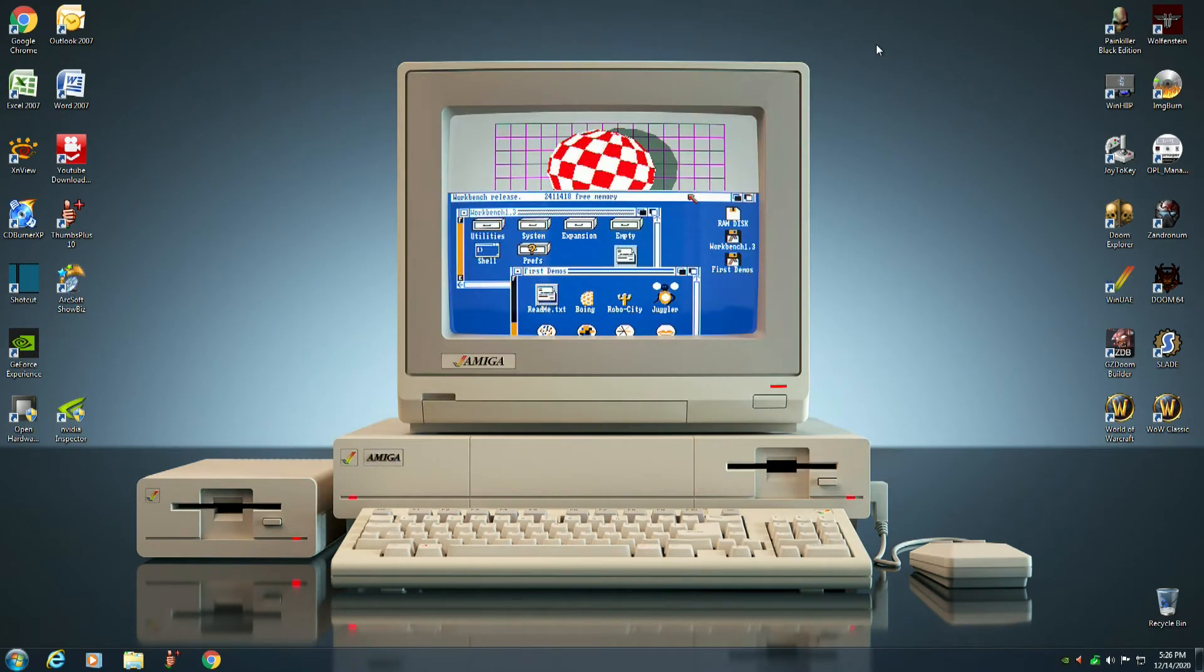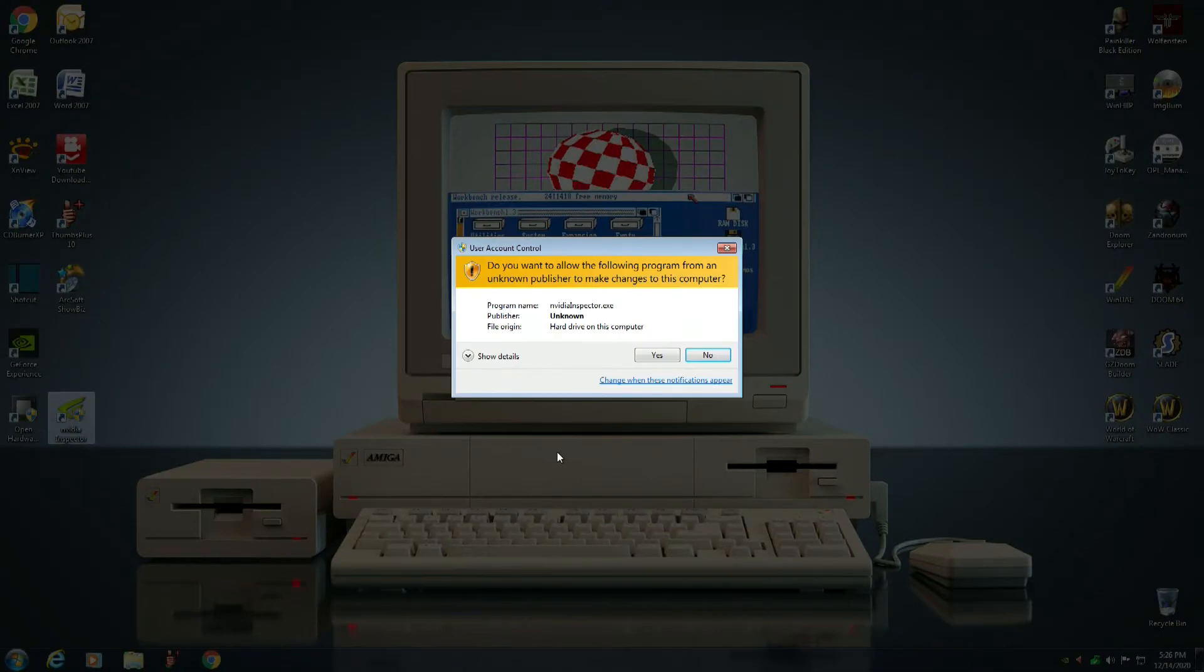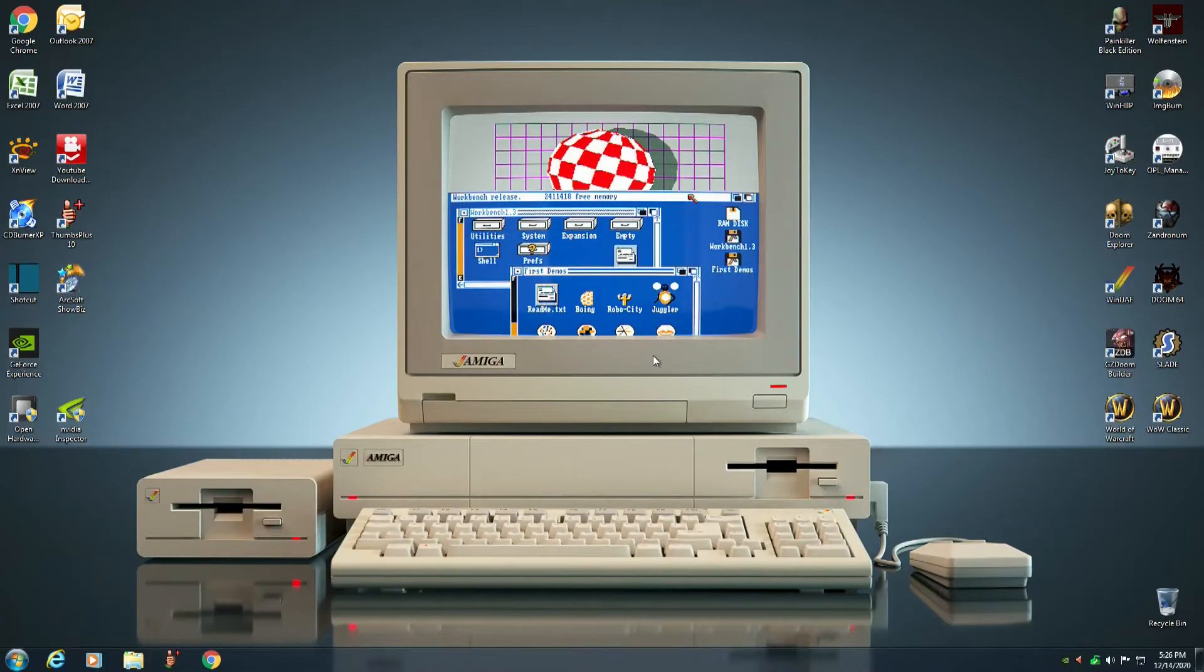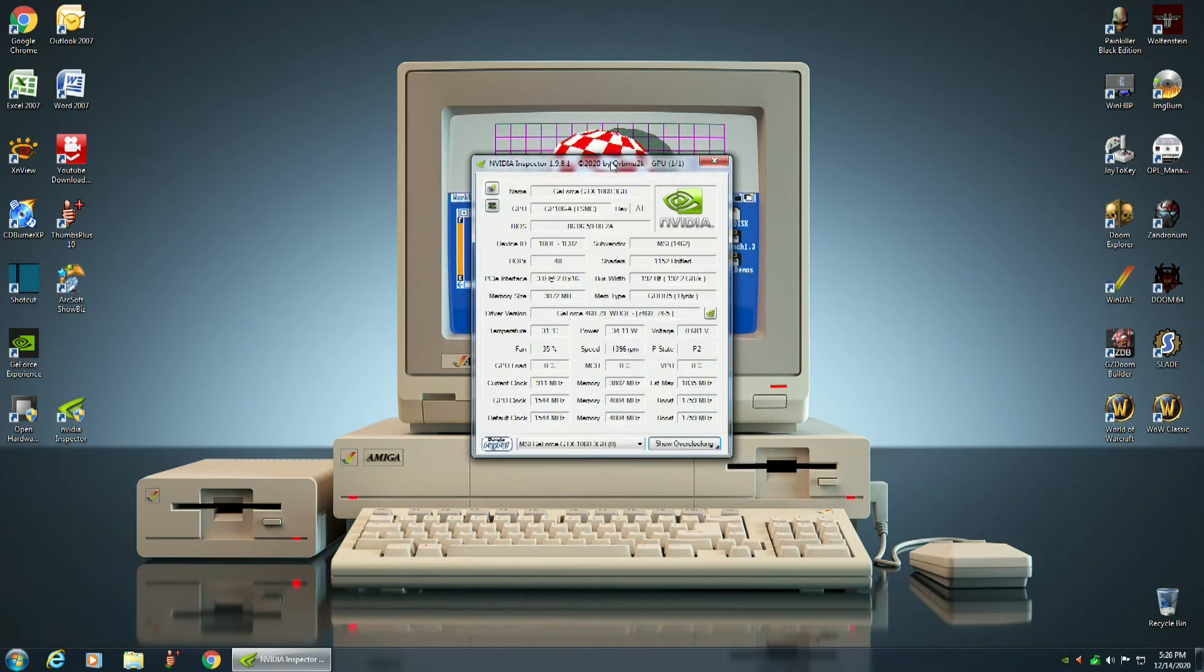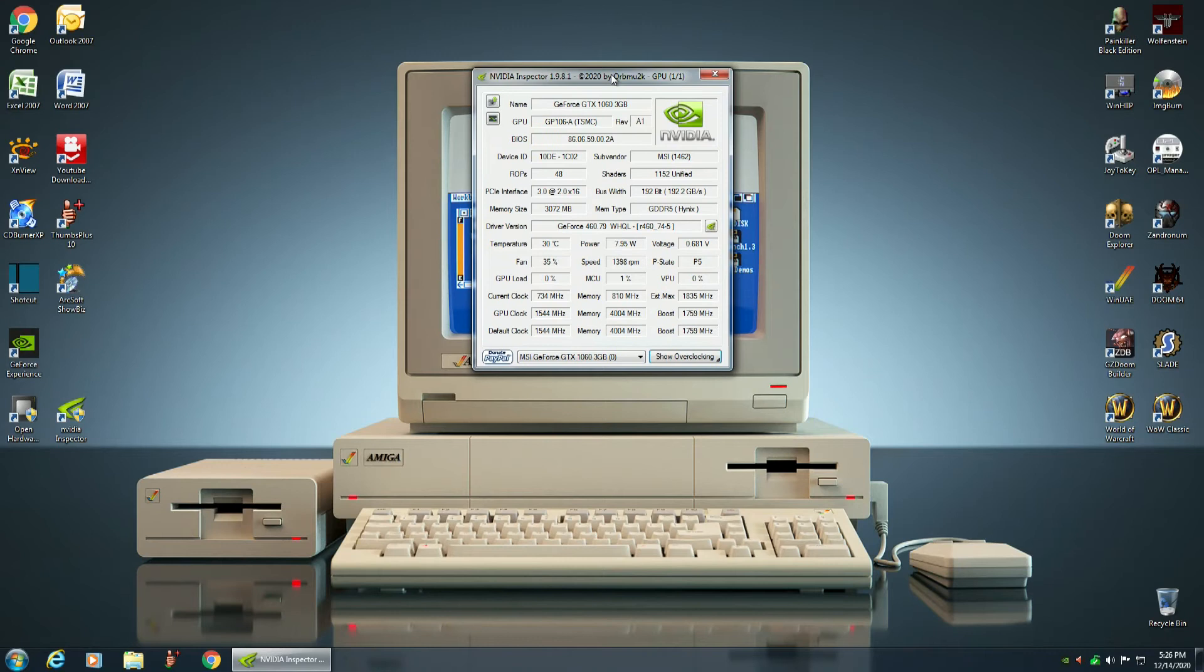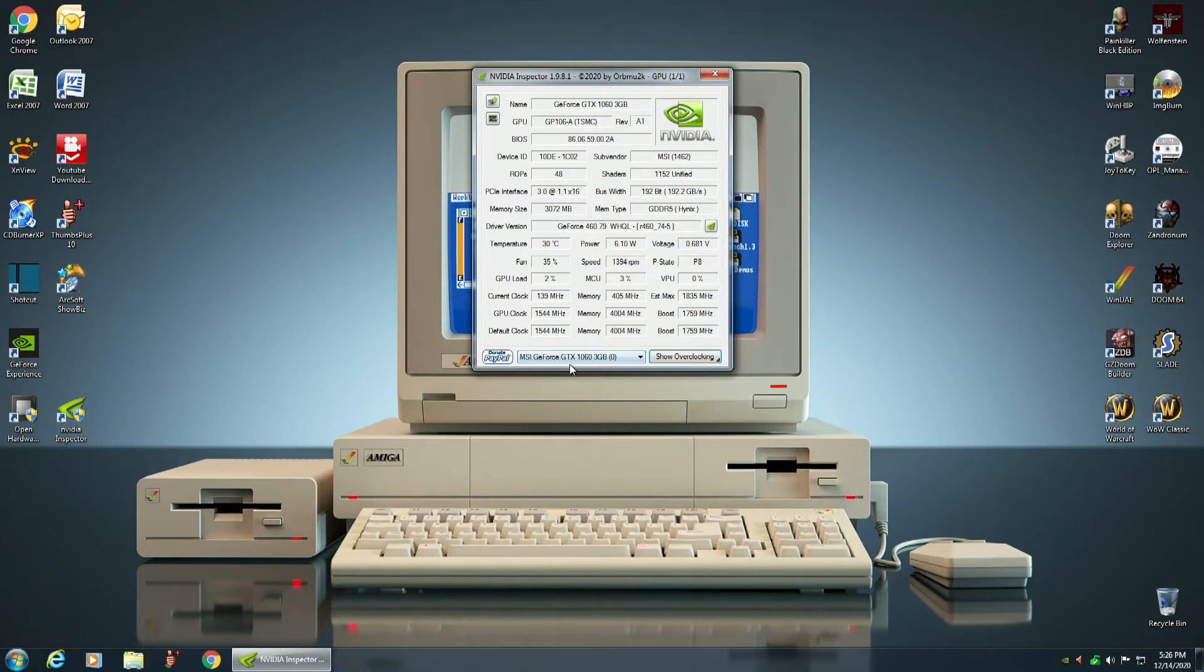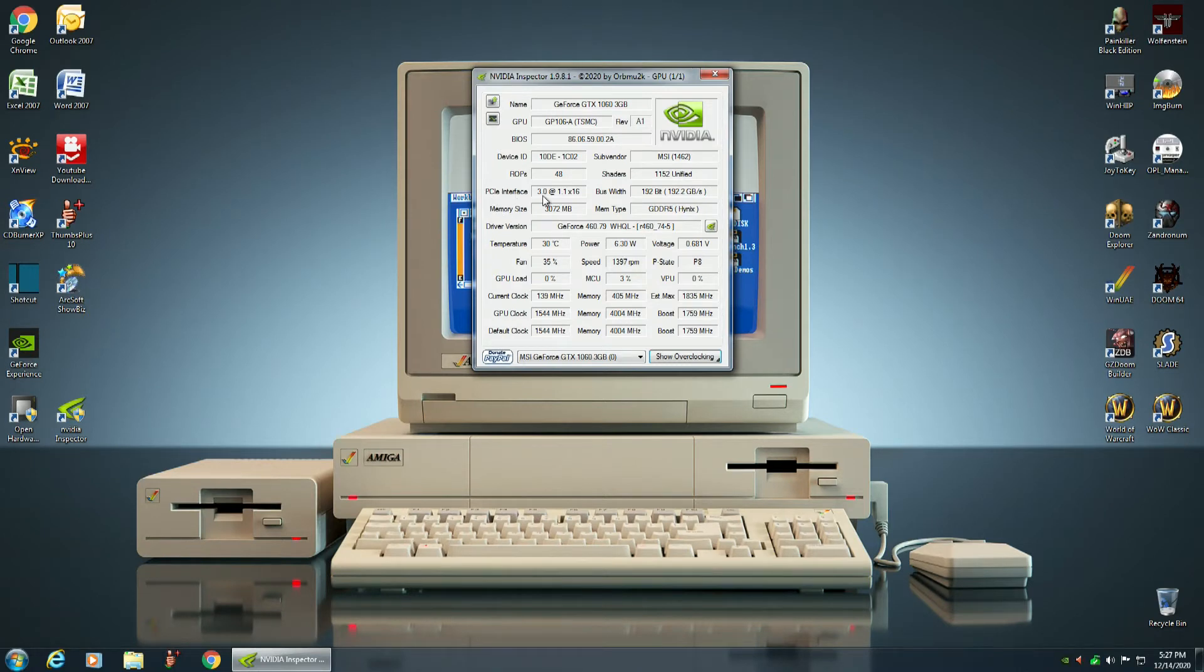So now what you want to do is you want to download a program called Nvidia Inspector. I've already done that and I've installed it onto my desktop. You want to launch that program, and when it loads up, it tells you everything about your graphics card. My graphics card is an MSI GeForce GTX 1060 with 3 gigabytes of GDDR5 memory, and I'm running it on PCI Express Interface 3.0.